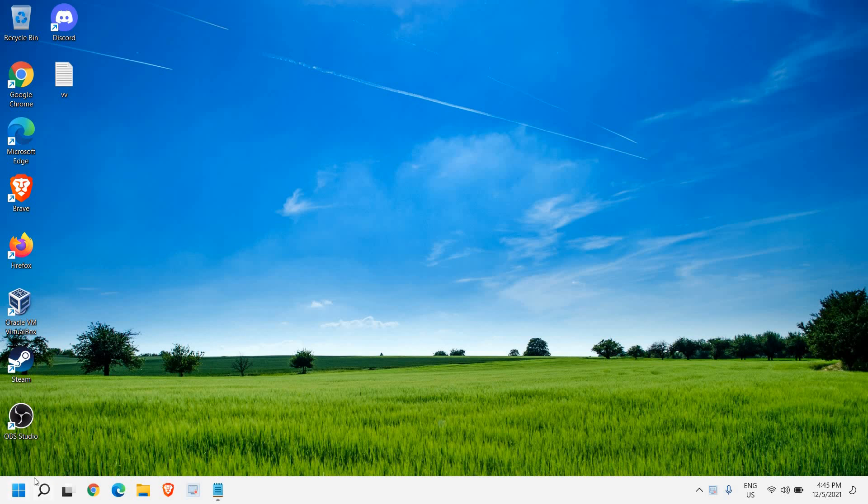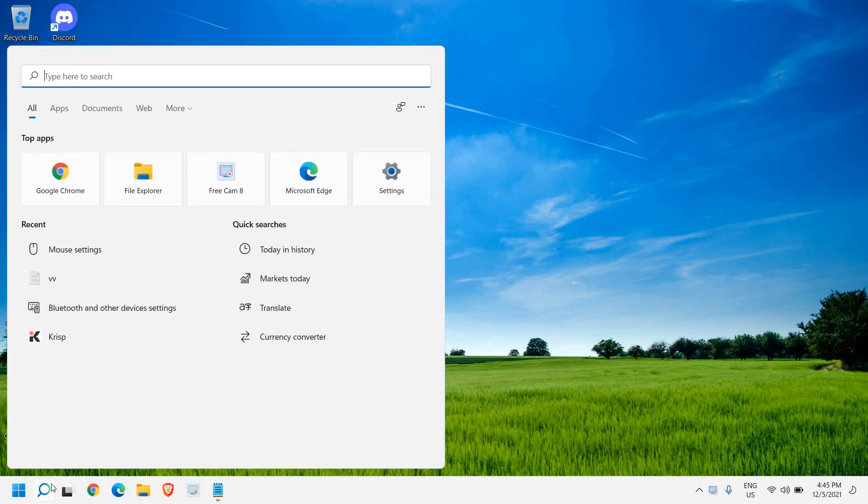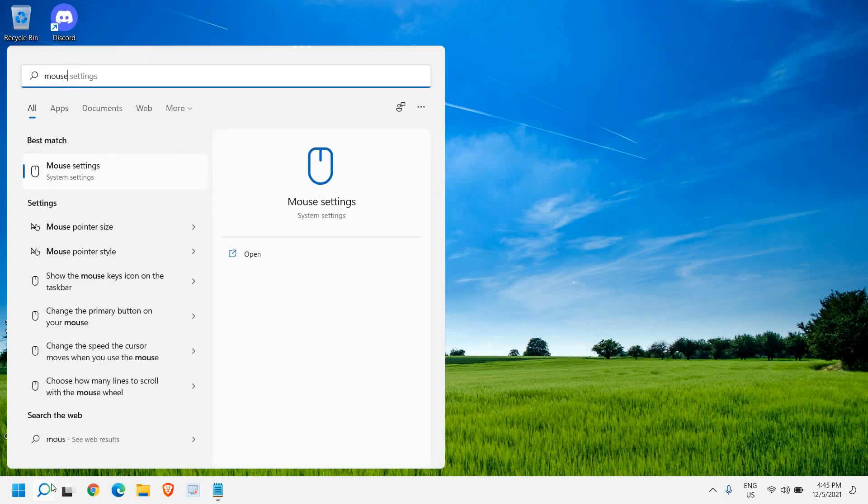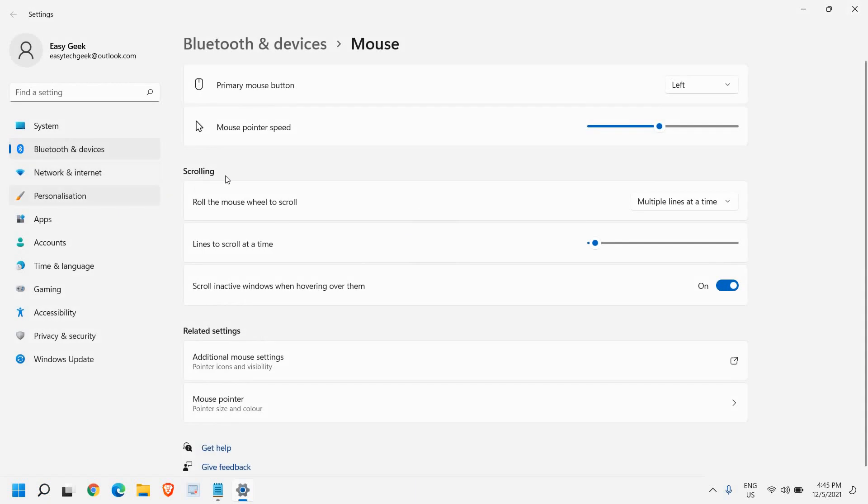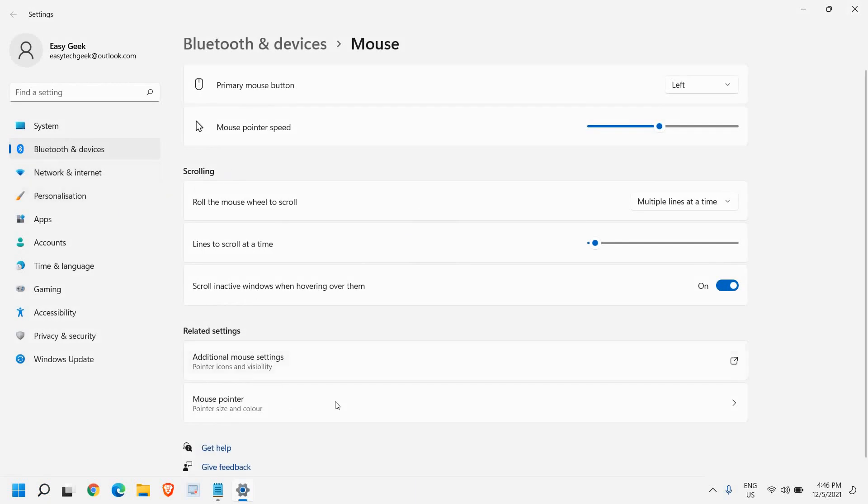So the very first thing, we need to open the mouse settings. Here in the search icon, type 'mouse' and the very first option will be mouse settings or you might get advanced mouse settings. Click on that and you will find additional mouse settings.